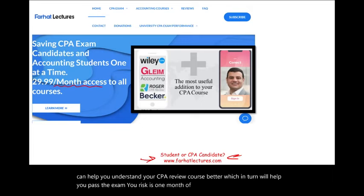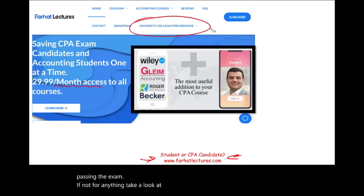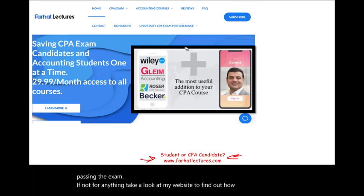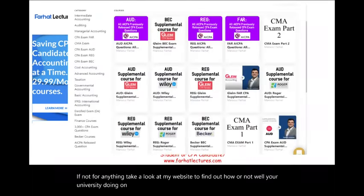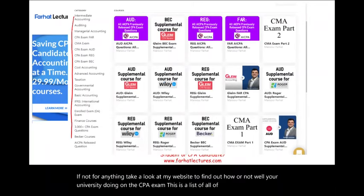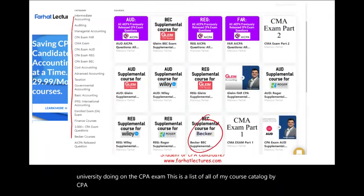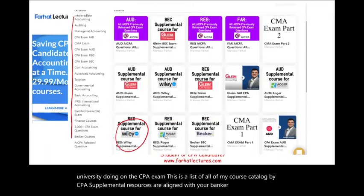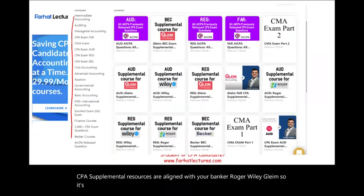Your potential gain is passing the exam. If not for anything, take a look at my website to find out how well or not well your university is doing on the CPA exam. This is a list of all of my course catalog. My CPA supplemental resources are aligned with your Becker, Roger, Wiley, and Gleam, so it's very easy to follow back and forth.